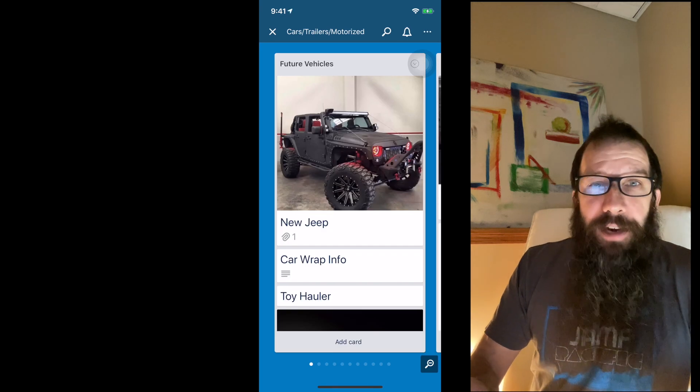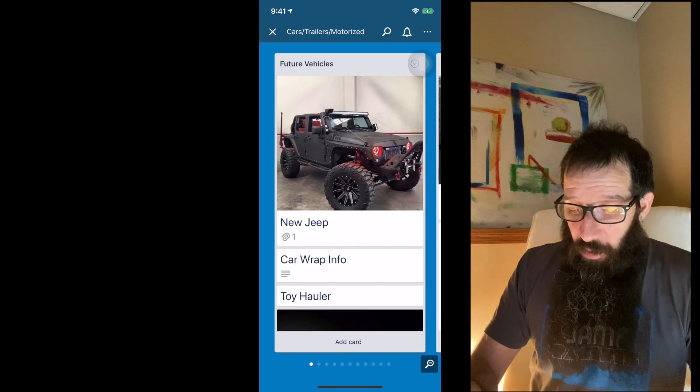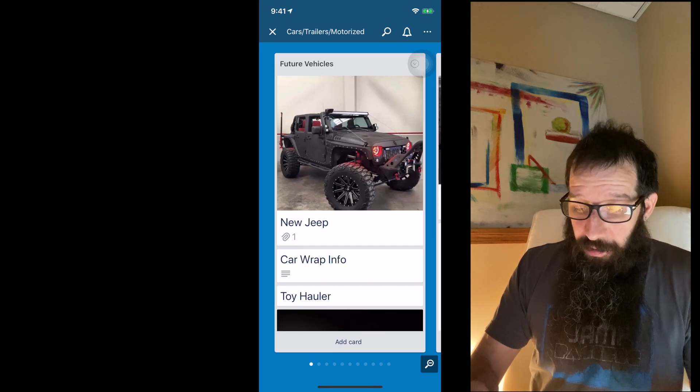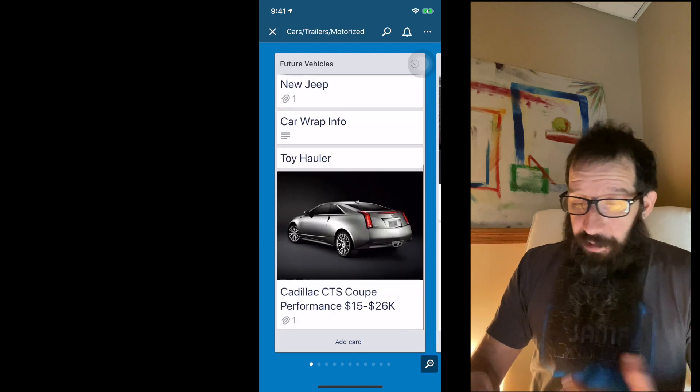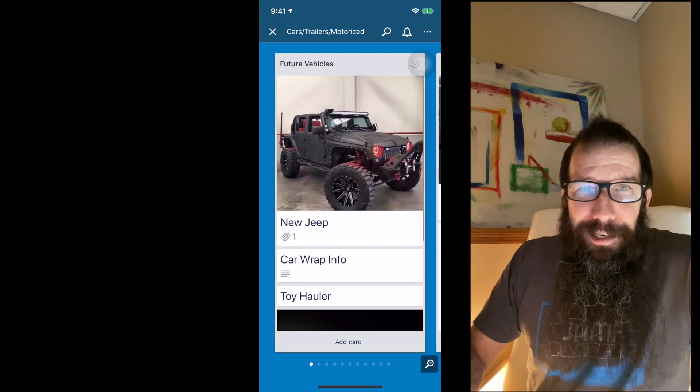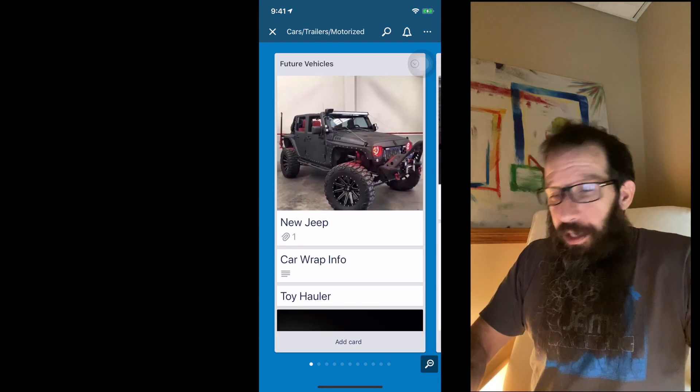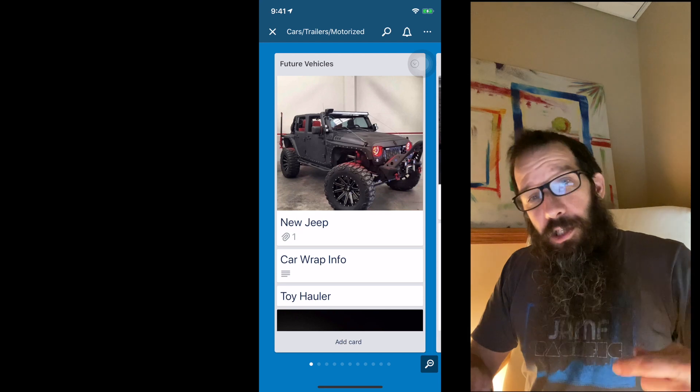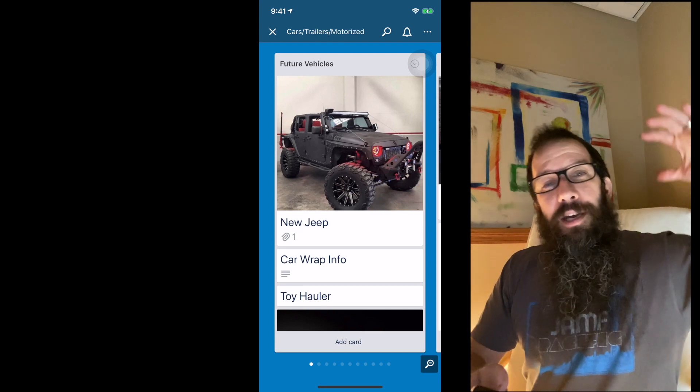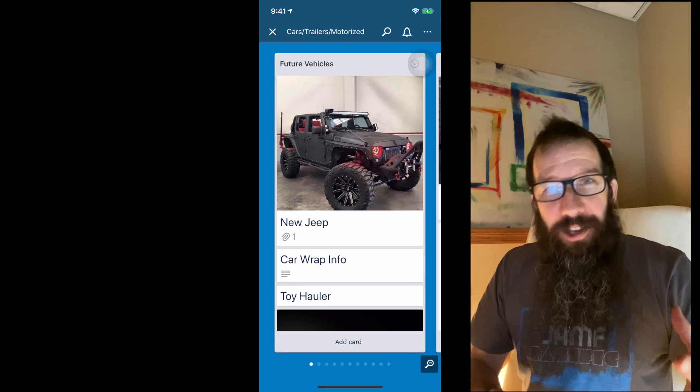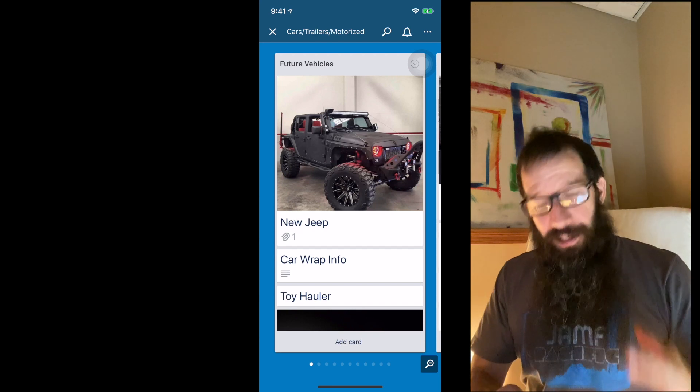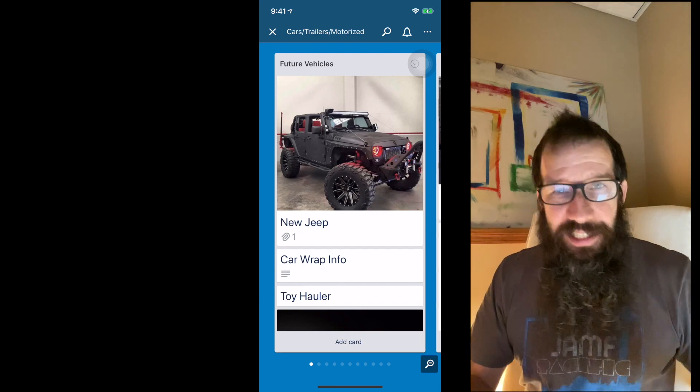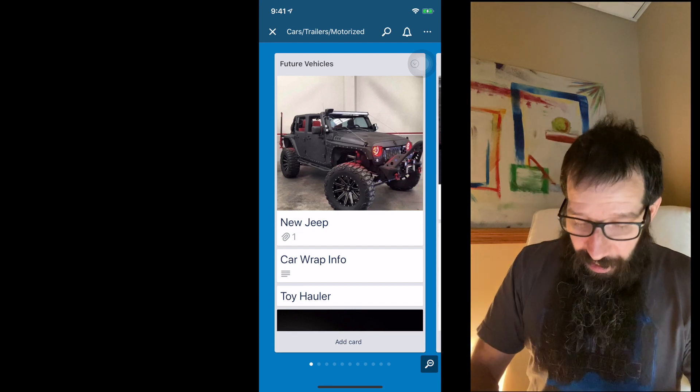So basically what I use it for is goal setting, getting projects done, all sorts of stuff. So if I just click on my cars and trailers, I even have like my future vehicles that I want. And basically plan, plan out your life. So this is a great way to get organized, get project oriented and start tackling any type of task.